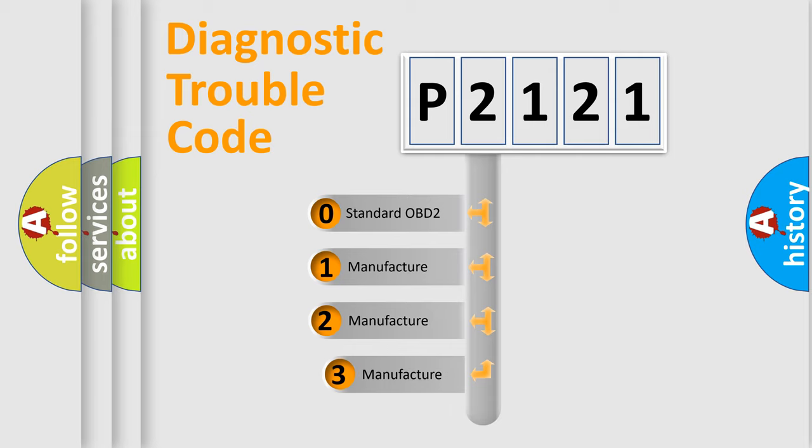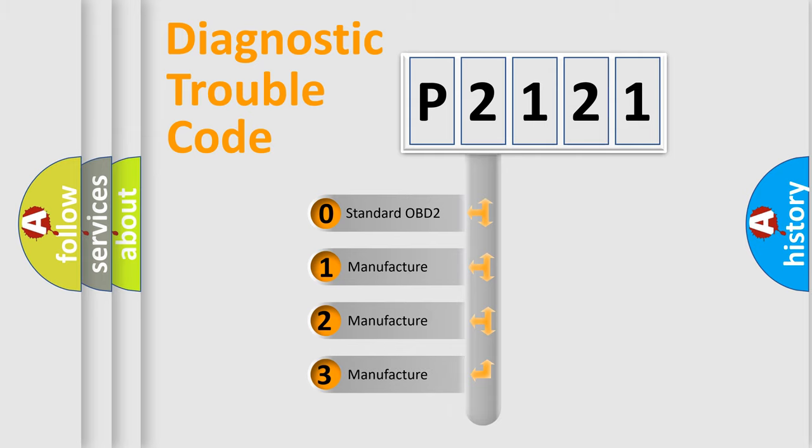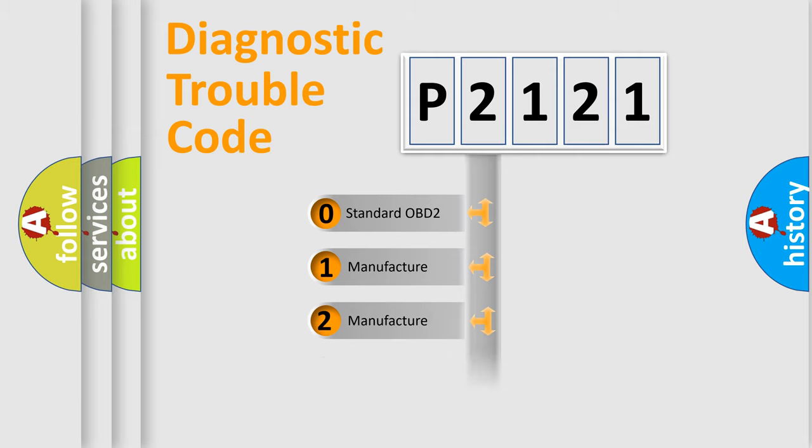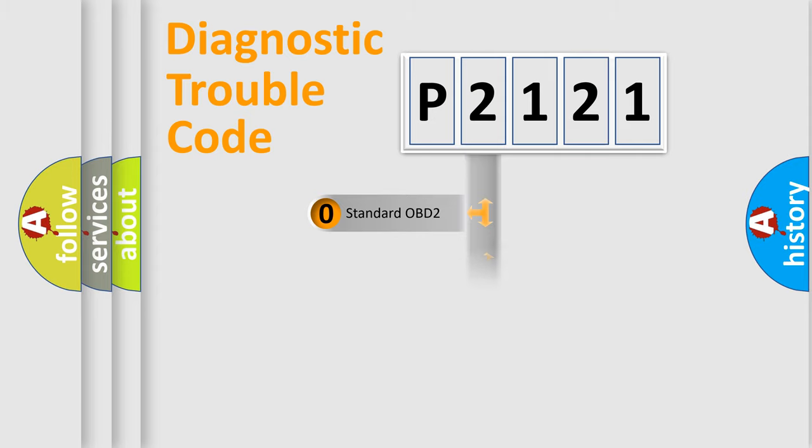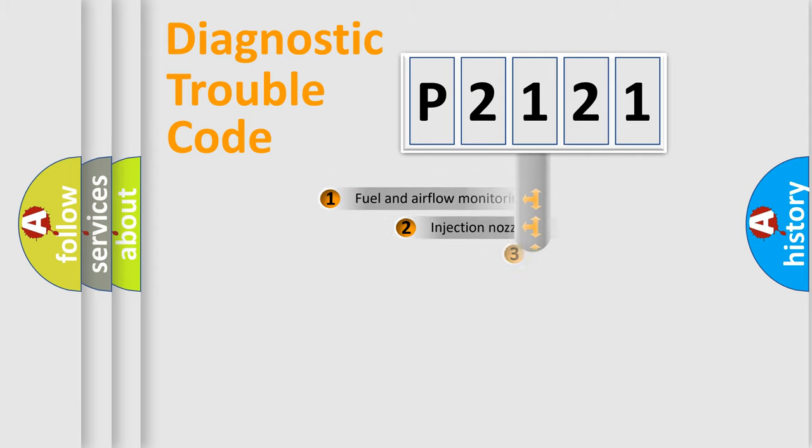If the second character is expressed as zero, it is a standardized error. In the case of numbers 1, 2, or 3, it is a manufacturer-specific expression of the car specific error.